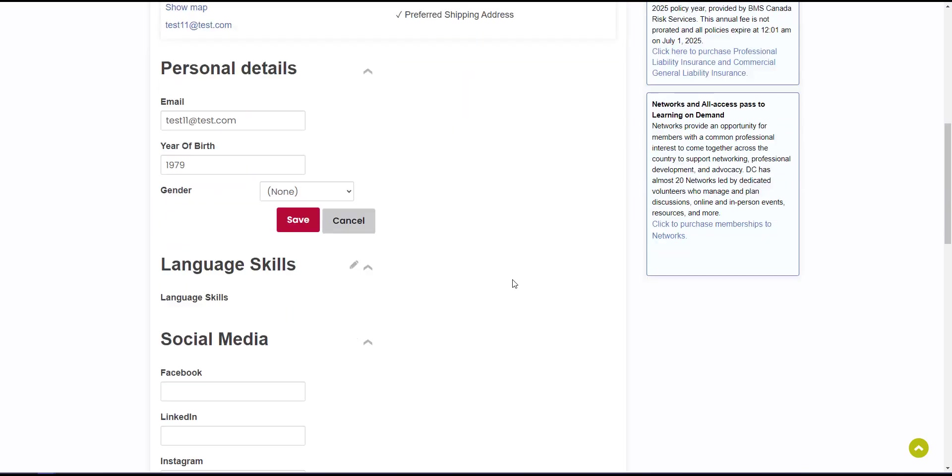Additionally, if you scroll down, you'll see that you can update your personal details, including email, year of birth, and gender.